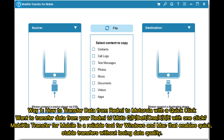Way 1: How to transfer data from Redmi to Motorola with one click. Want to transfer data from your Redmi to Moto G, P, DEFT, 1, X, Z, or E with one click? MobiKin Transfer for Mobile is a reliable tool for Windows and Mac that enables quick, stable transfers without losing data quality.